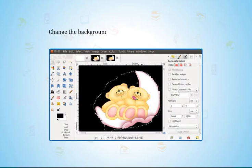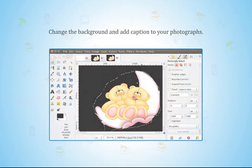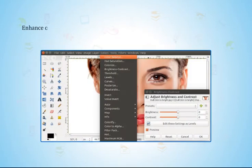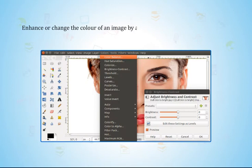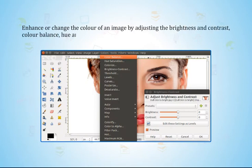Change the background and add captions to your photographs. Enhance or change the color of an image by adjusting the brightness and contrast, color balance, hue and saturation levels, curves, etc.